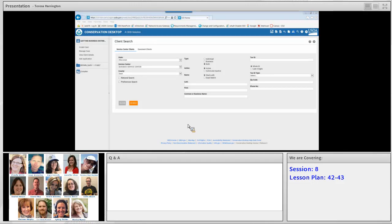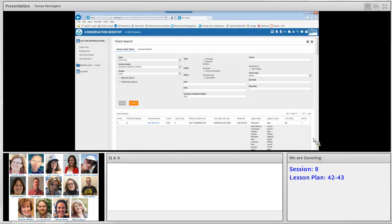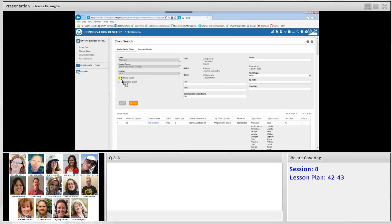The client search dialog opens to the service center clients tab with your default service center selected. One thing to note: it does not show Alabama listed as the state like we saw in the previous system, which is great news. You can see it defaults to the service centers you have selected in your preferences. On this service center client search window you can search by name, common name, and other parameters. By default we're searching by our default service center, but you also have options for a national search or to search all service centers in your preferences — various ways of adjusting the scope of your search.